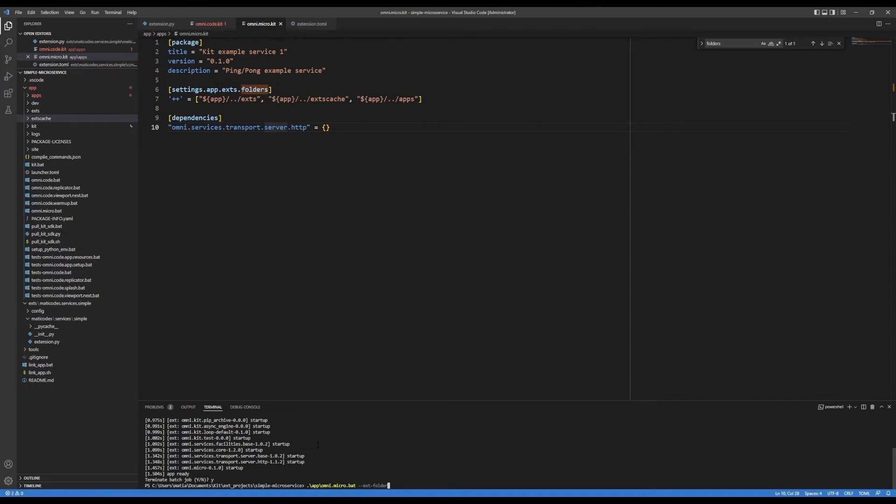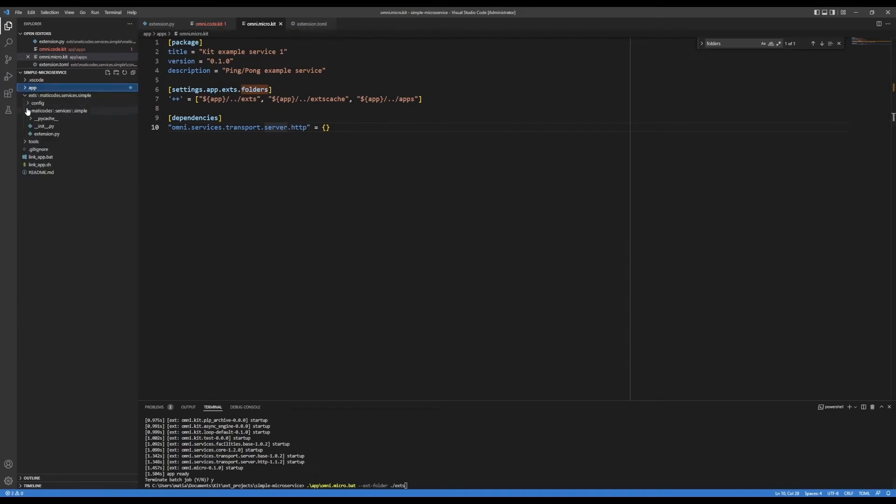And that's going to be dot EXTS, which would be this one here, right, the one that I'm working on. And I'm going to enable the extension that I'm working on.